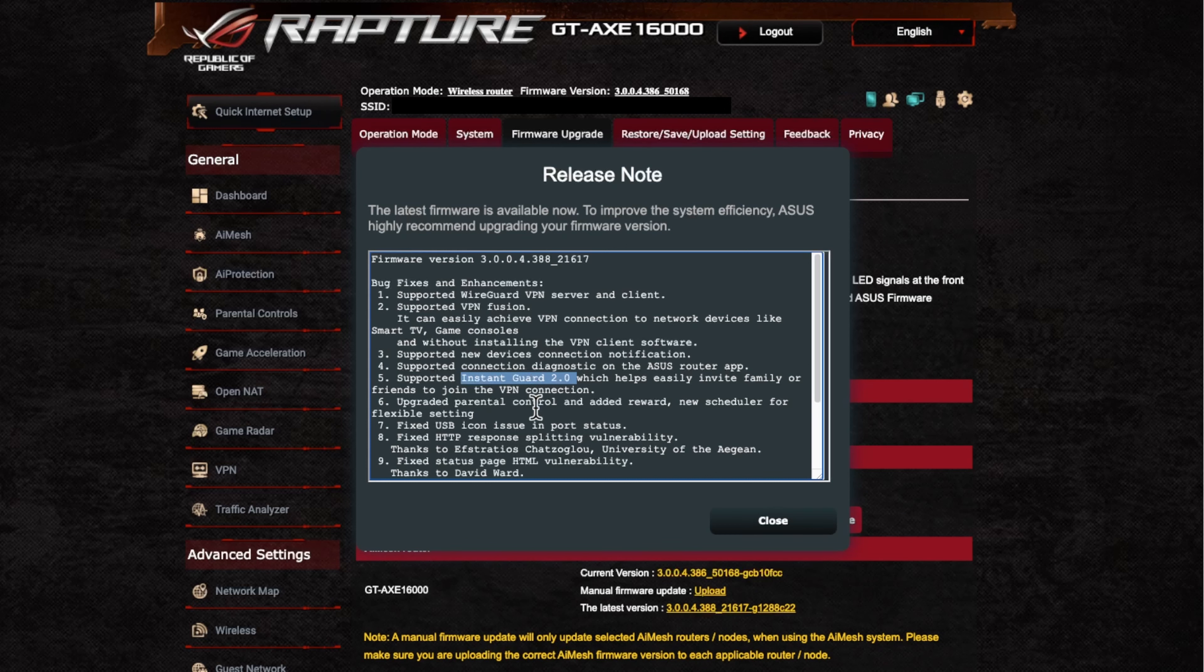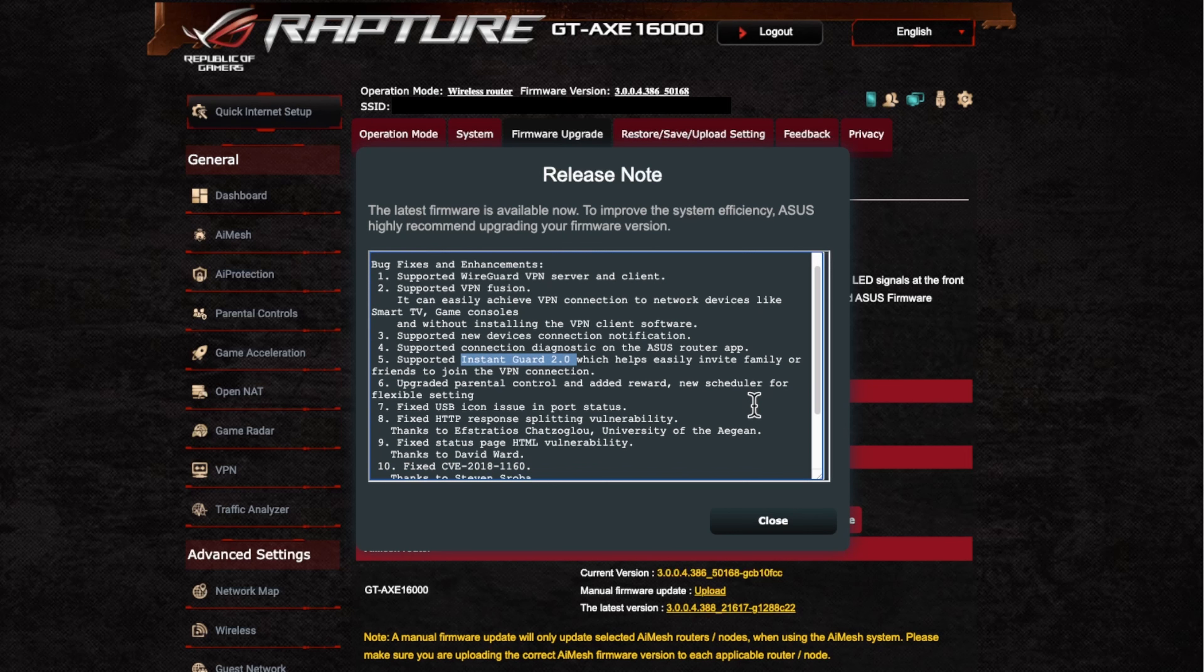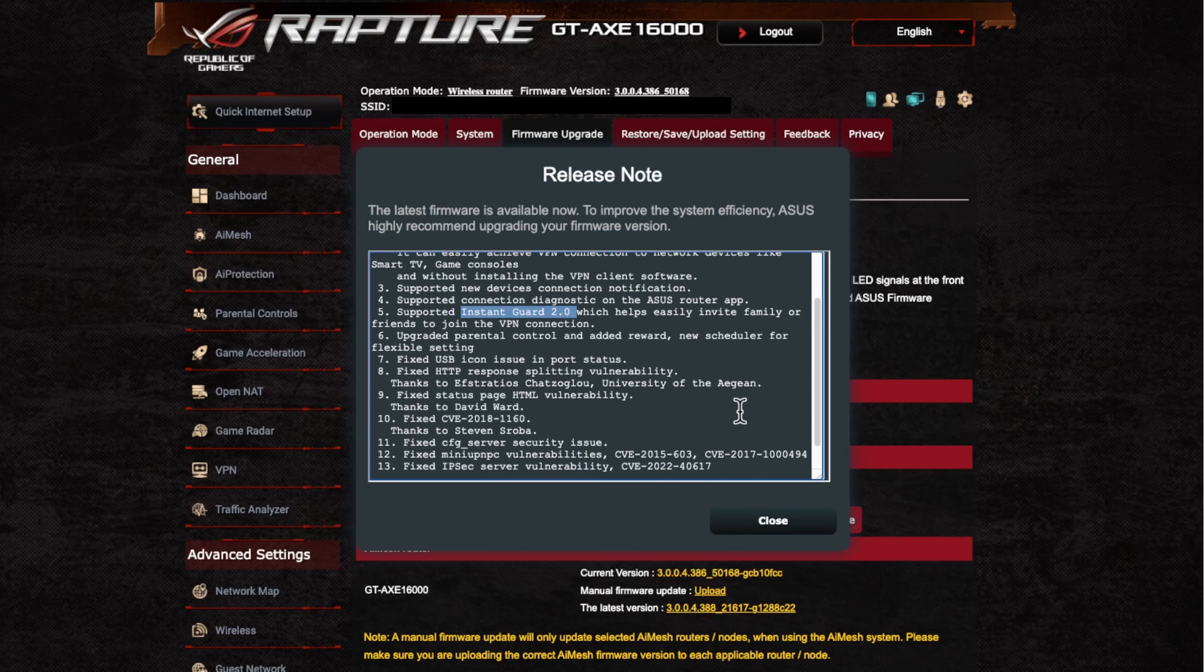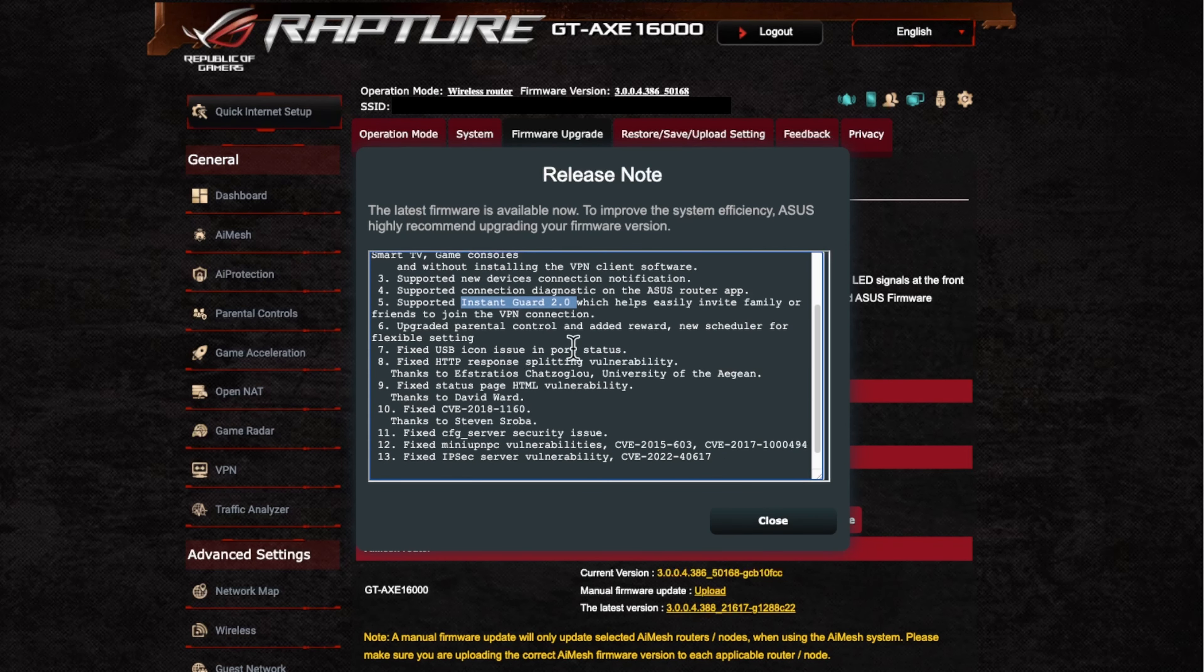Then we've got the upgraded parental controls as well. So you've got added rewards. So you've got new schedule and flexible settings. That's really good to see as well that they're constantly updating the parental controls. Because I think that's one of the most important things to keep children safe.